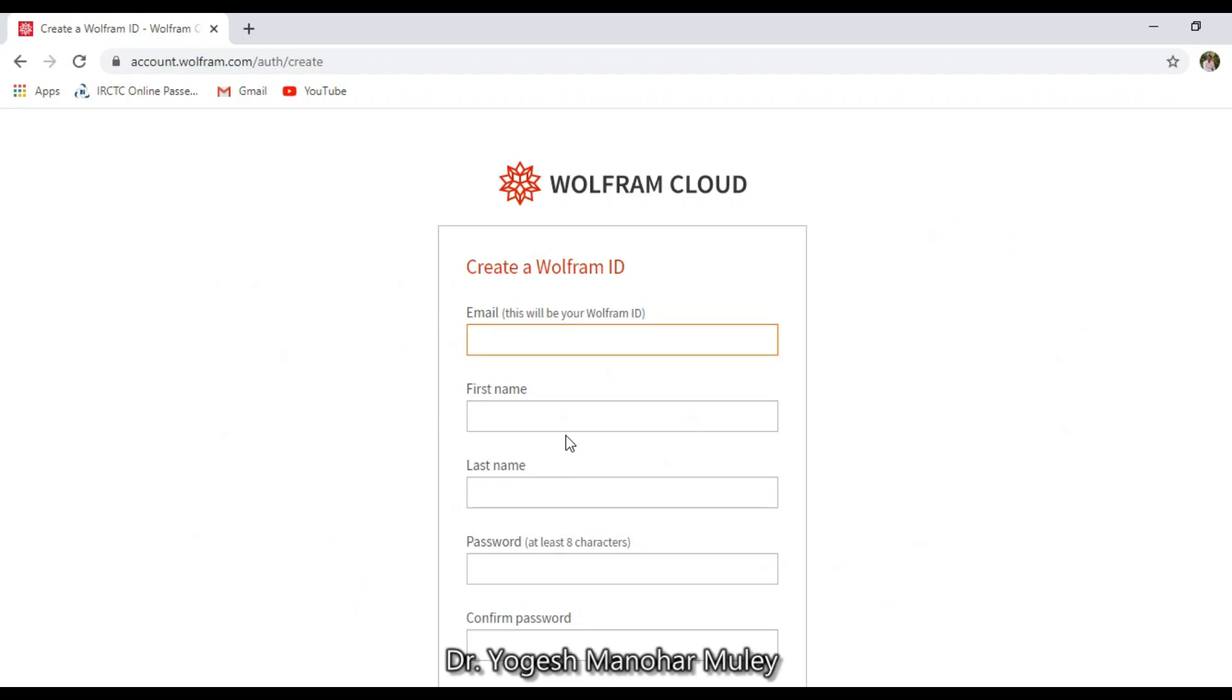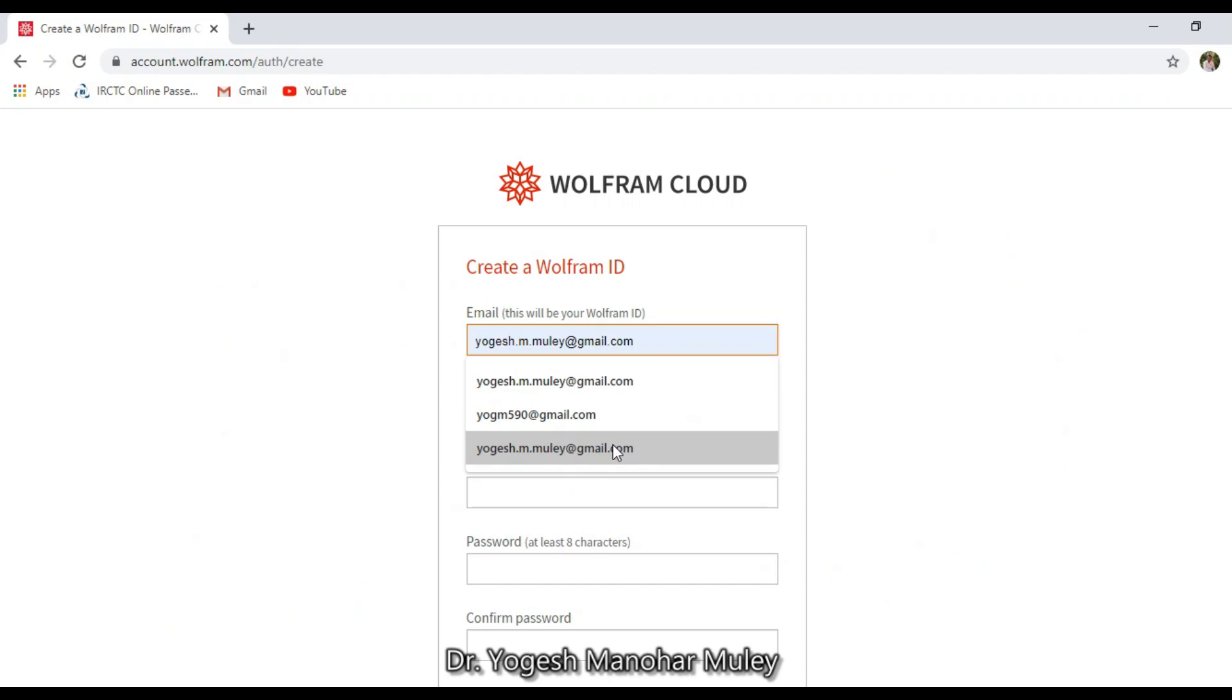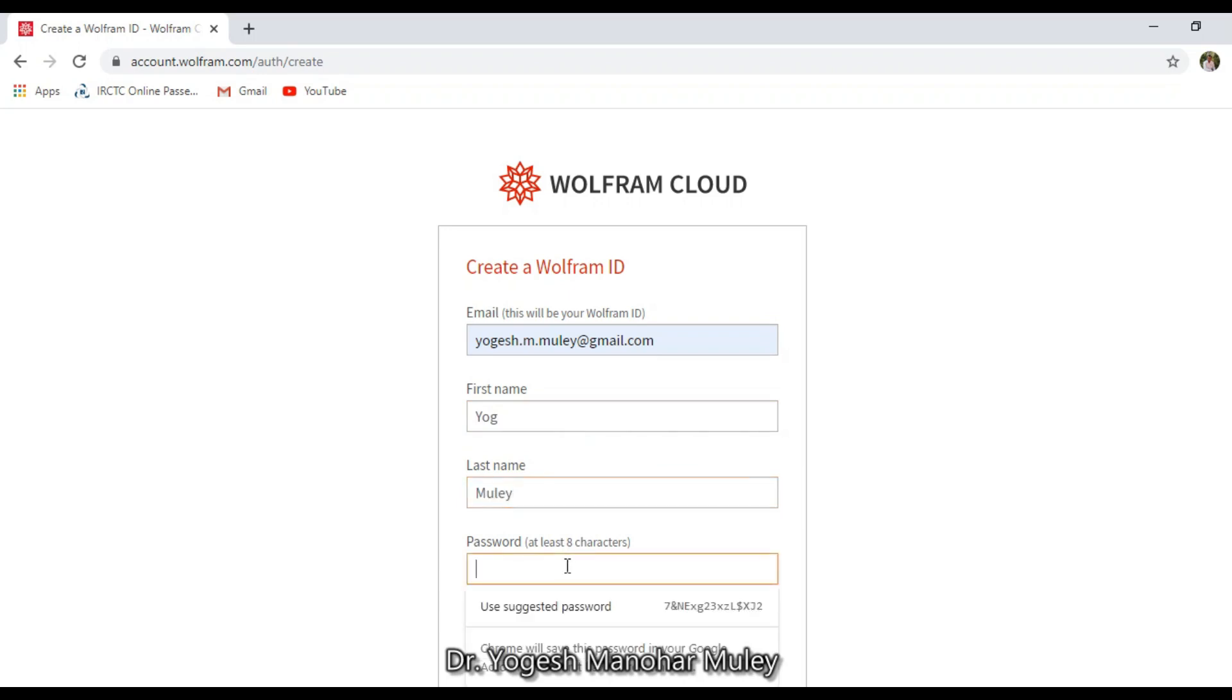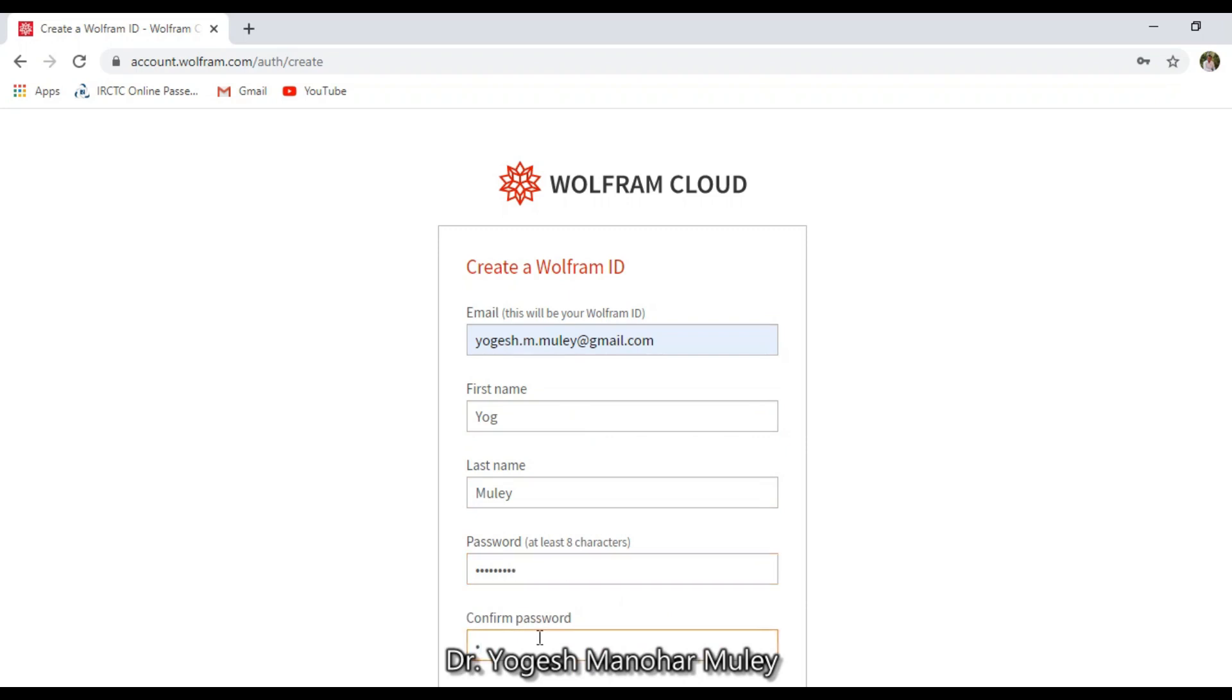Now you have to enter your email ID. Then your first name, last name. Now enter your password and confirm it by entering the same password again.